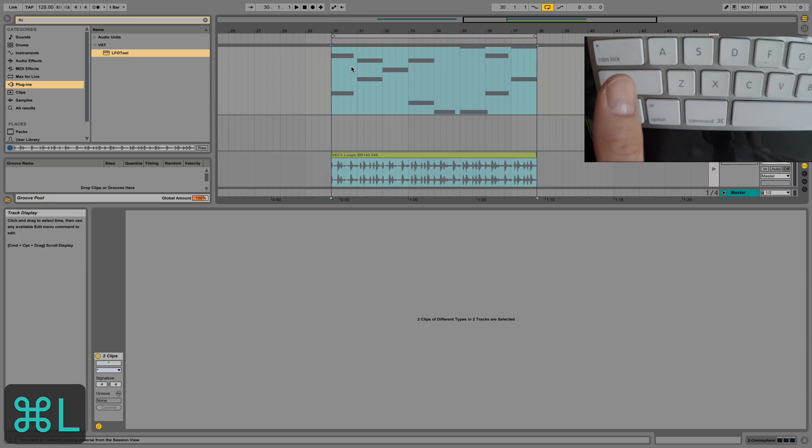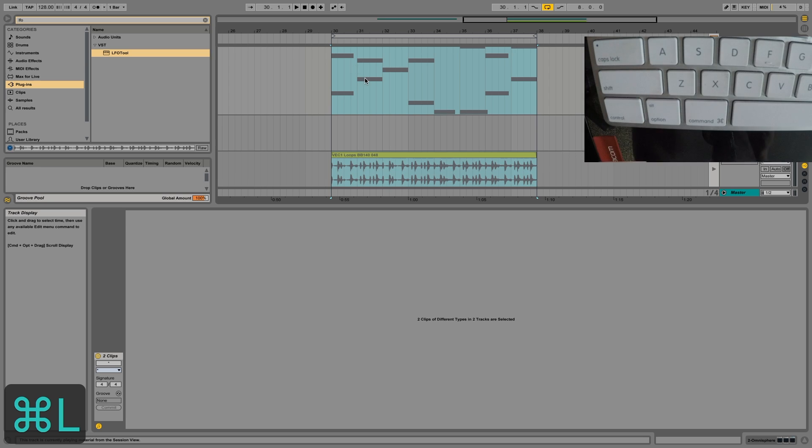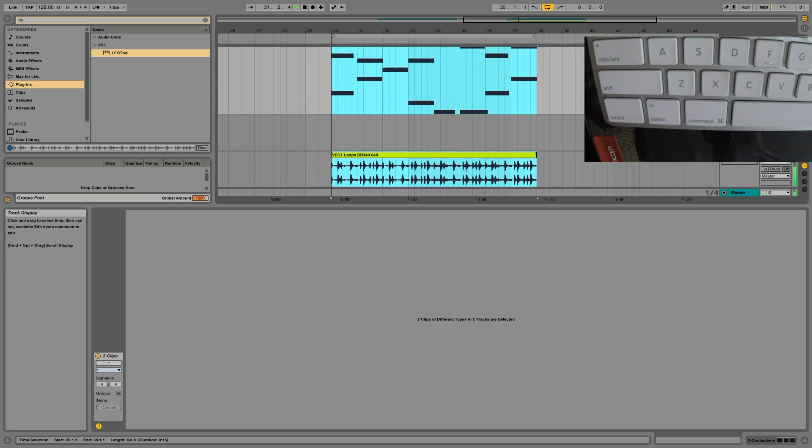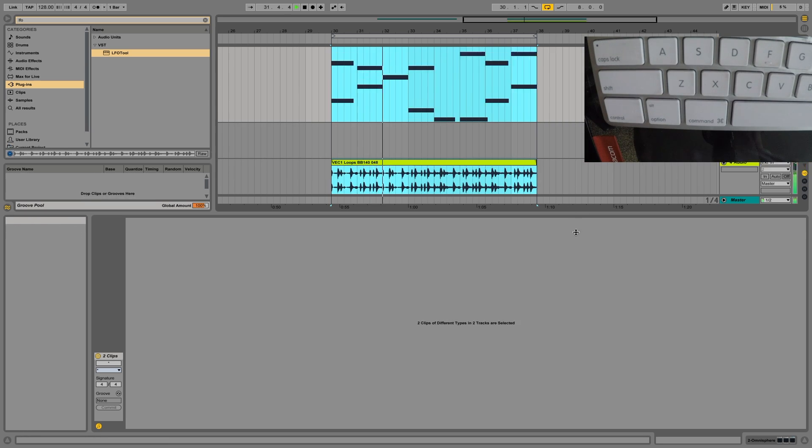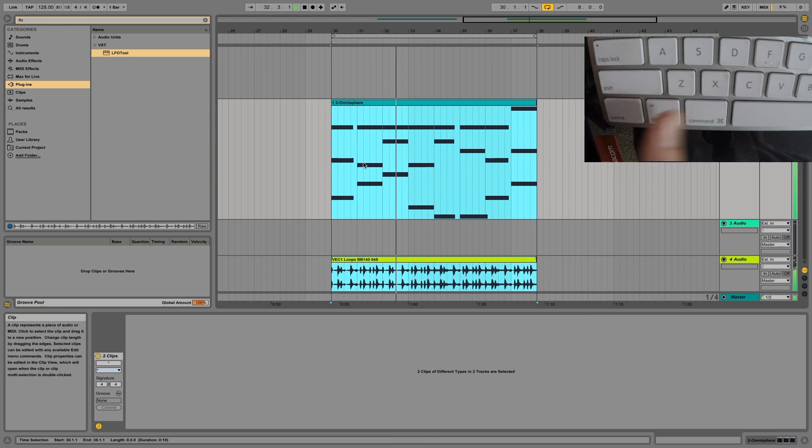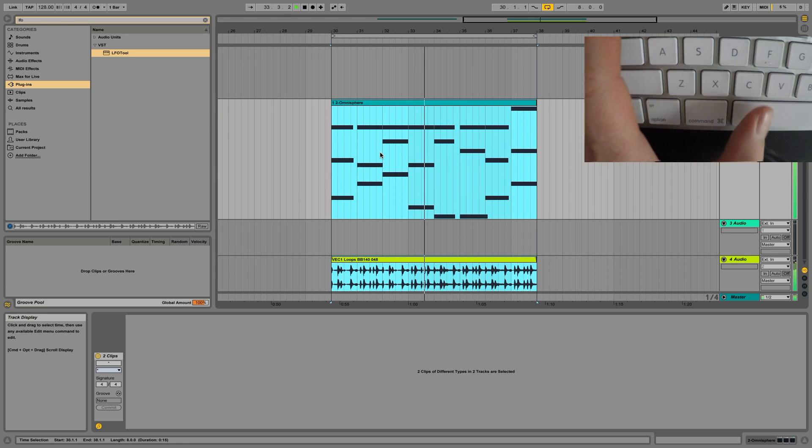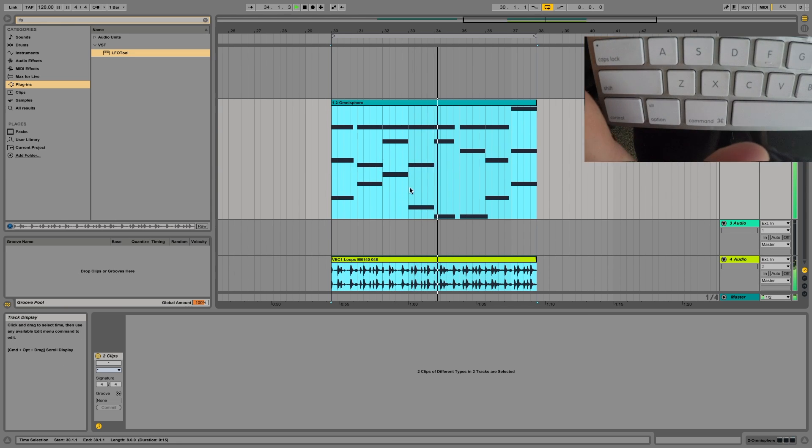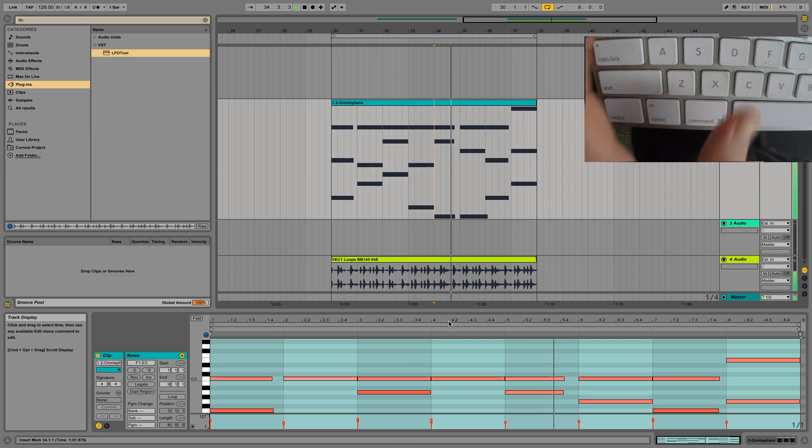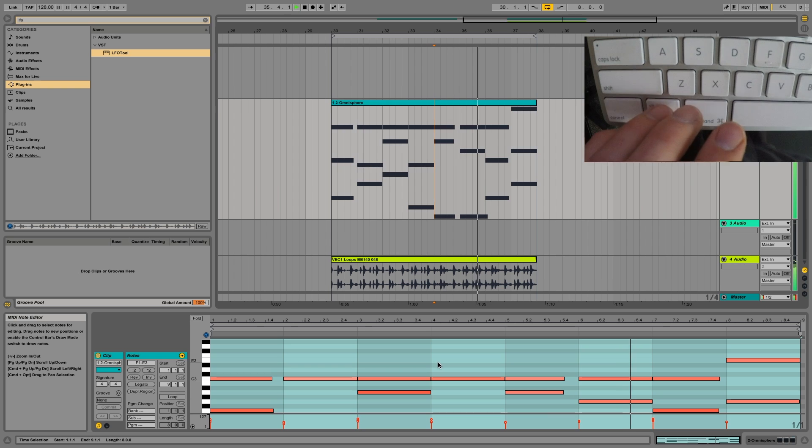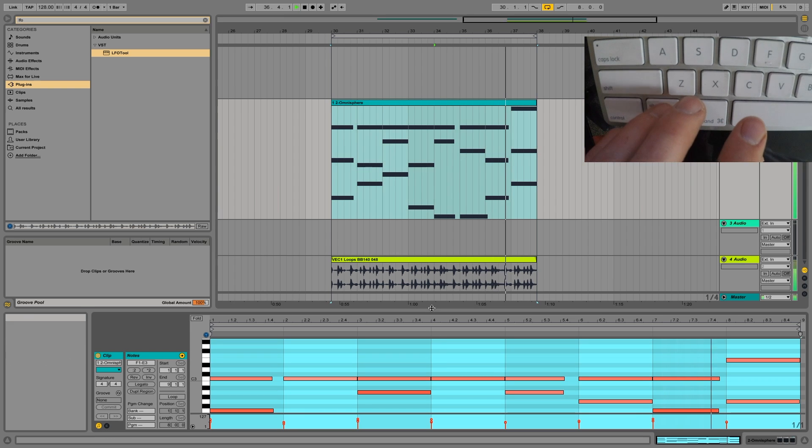Then command L to loop it, then space bar, and activate the timeline. Then you can option click while you're editing here.